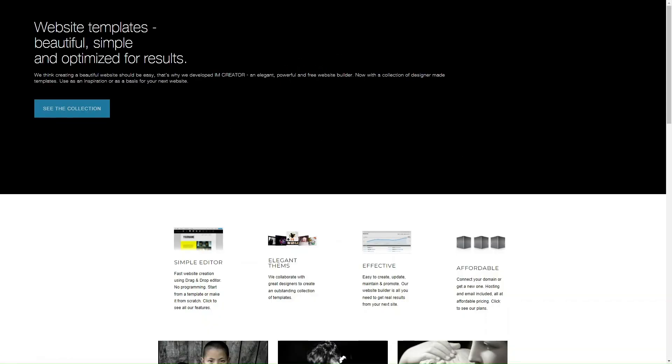IMCreator is known for its user-friendly interface and ease of use. It's designed to simplify the website creation process, making it accessible to individuals without any coding knowledge or technical expertise. One of the key features that contributes to its ease of use is the drag-and-drop editor. With this intuitive interface, you can easily add, arrange, and customize elements on your website by simply dragging and dropping them into place. This eliminates the need for manual coding or complex technical configurations.